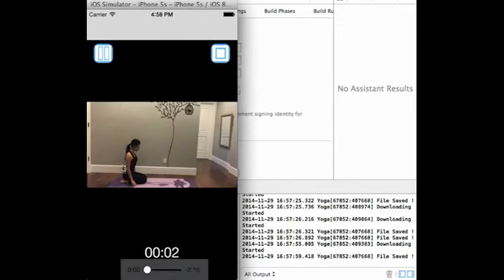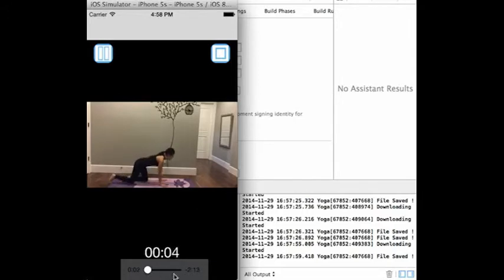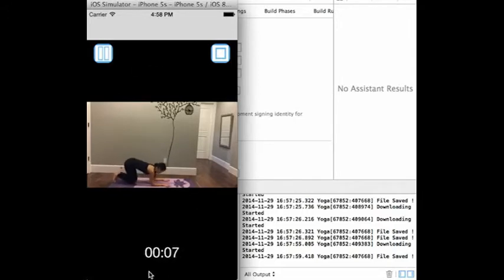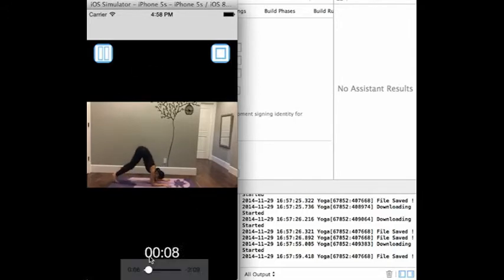The routine video plays several exercises in succession. Users are encouraged to follow along and complete the exercises on screen.